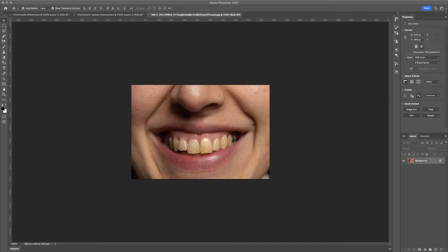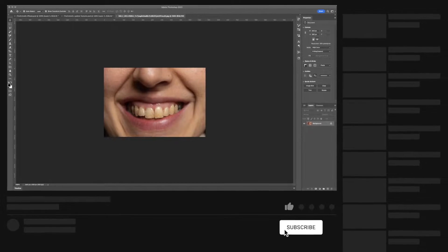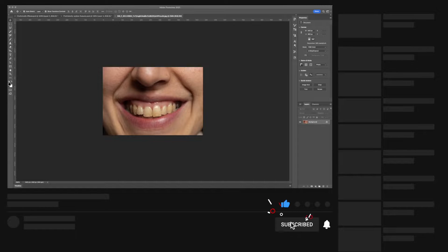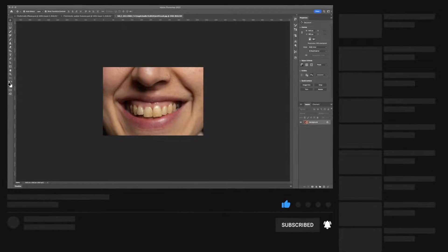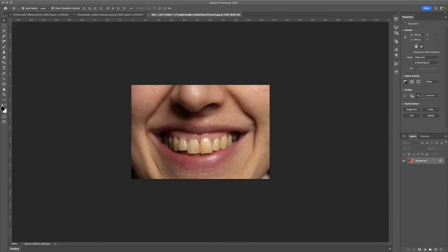Hi, welcome back, or welcome to the channel. Today, I'm going to show you guys how to whiten someone's teeth super quickly and easy in Photoshop.